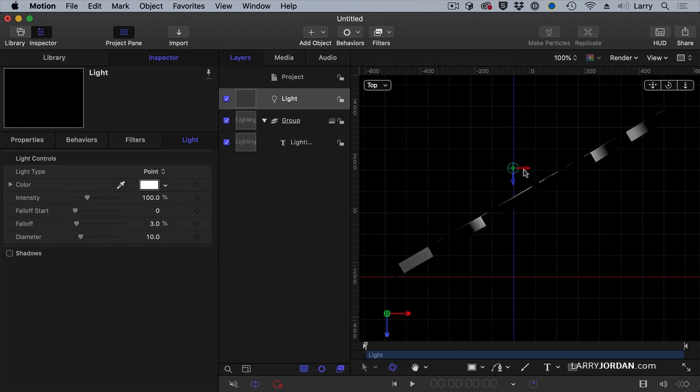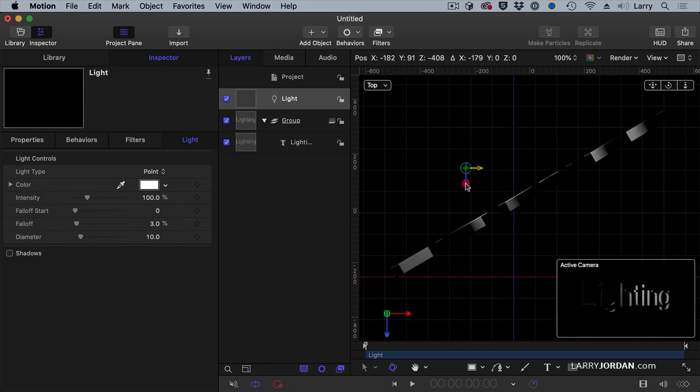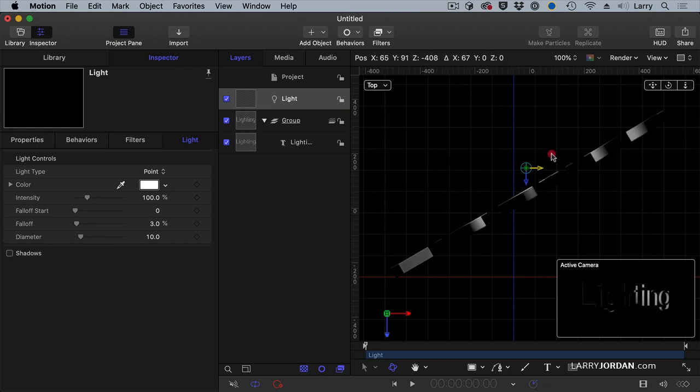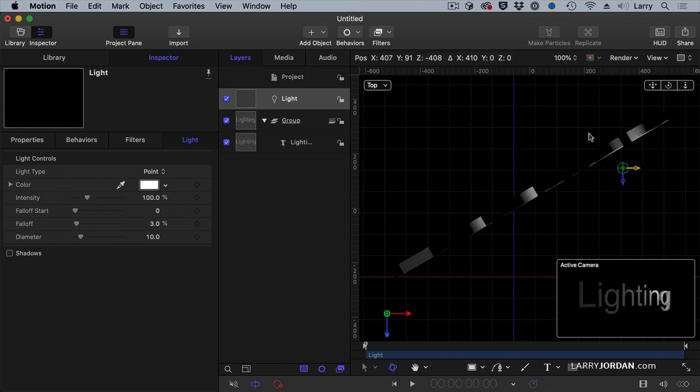Or maybe I want to have it do its little magical thing this way. Ta-da!